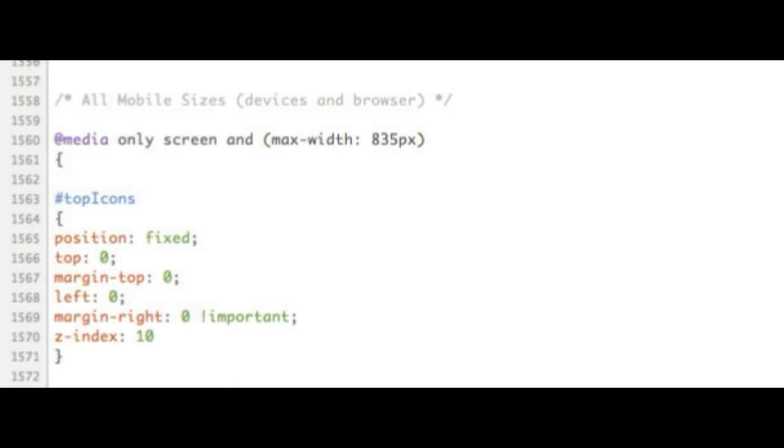Today when building a new website, many developers build it for the desktop screen and then use media queries to retrofit it for the mobile and tablet. While this will work, it's not the optimal way to do it.